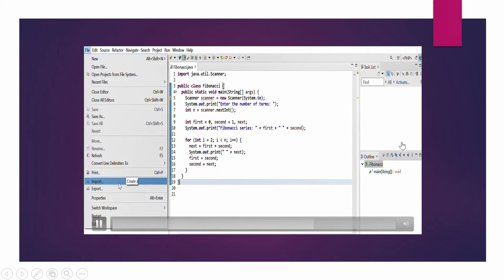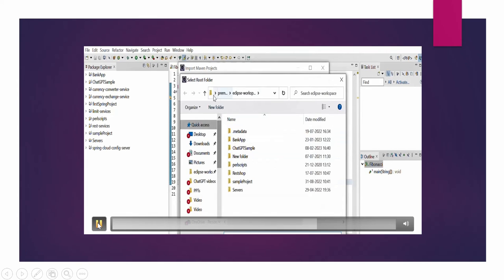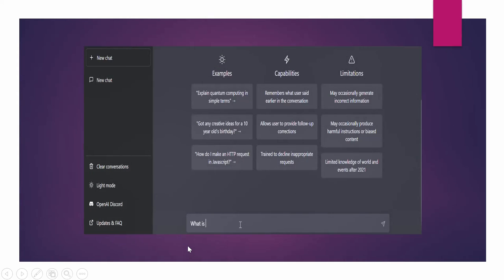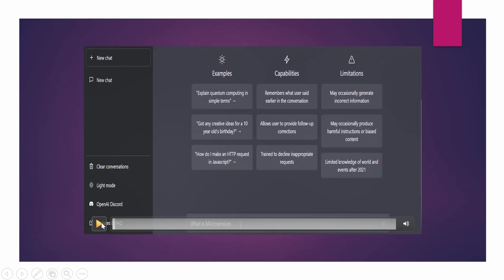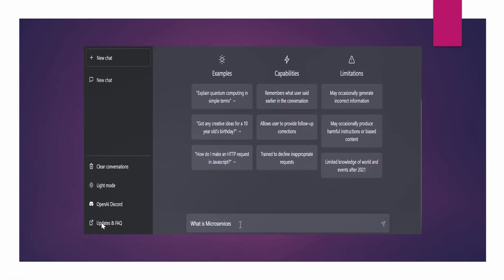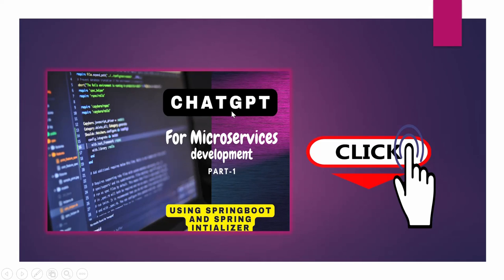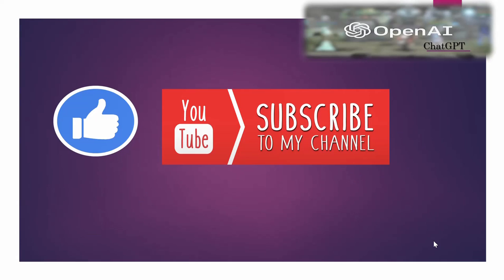This is a very helpful thing for a new programmer or new developer who is not that much aware of Spring Boot. For more details you can go to the ChatGPT for microservices development part one video that I covered a few days ago, where I explained in detail how you can set up a Spring Boot project using Spring Initializer in Eclipse IDE with the help of ChatGPT. Please click the link above to know more details.